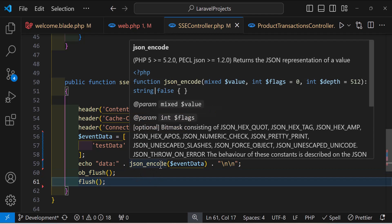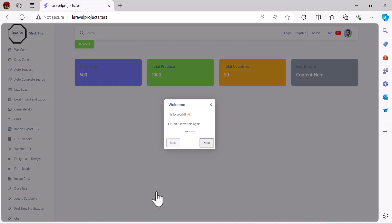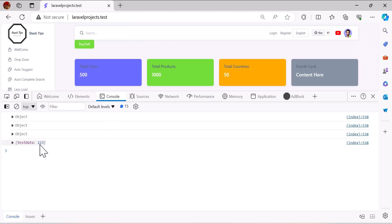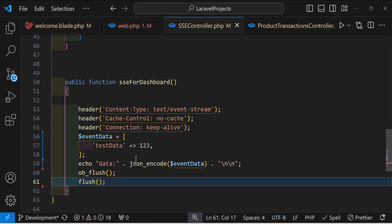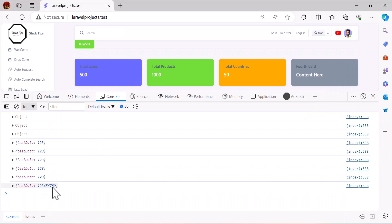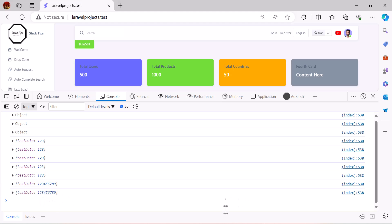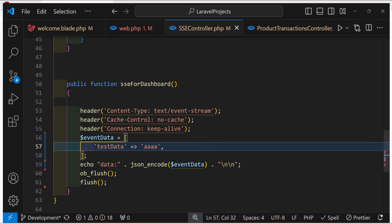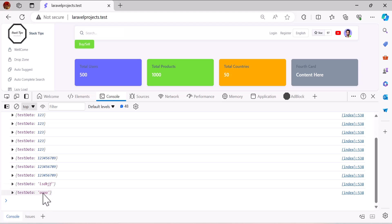Let's save everything, go back to the browser, and refresh. Opening the console, we can see we're receiving the data. Waiting a few seconds, the data repeats every second. If we change the data — for example adding another field or a string like 'AAA' — without refreshing the page, we receive the updated data immediately. The SSE connection is established and working.